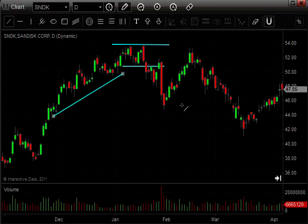So watch for these double tops and double bottoms — they give you a great opportunity to identify a trend change. Also watch for volume: watch for higher volume on that first peak or trough, and watch for lower volume on that second peak or trough. That's just added confirmation.